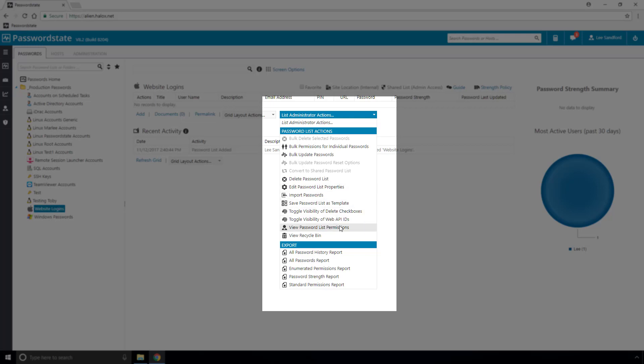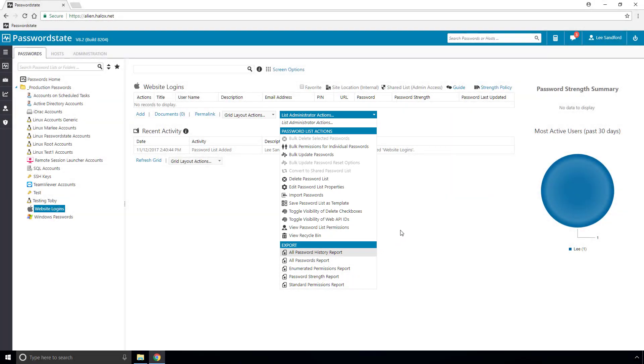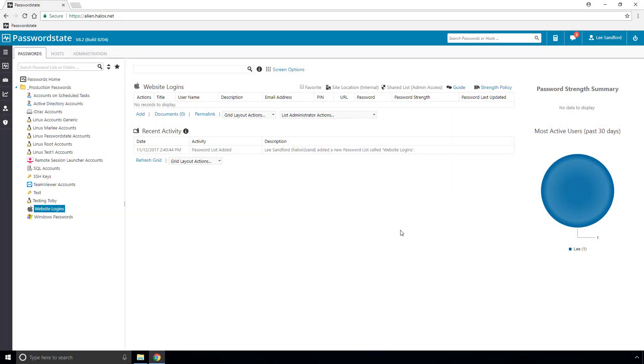On this menu, you also have a number of other tools at your disposal, including applying permissions to the password list, a recycle bin for any deleted passwords, or possibly you might want to run some reports about this list.